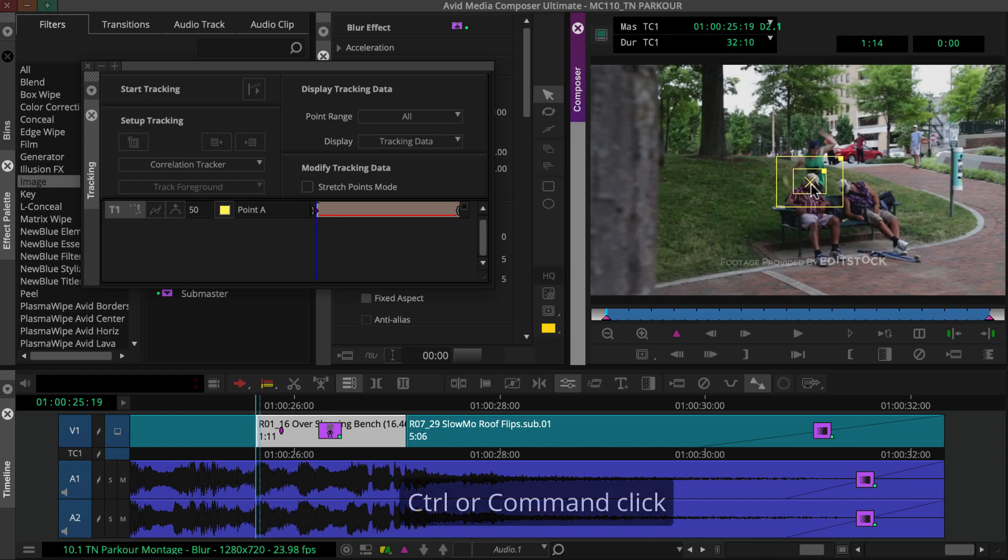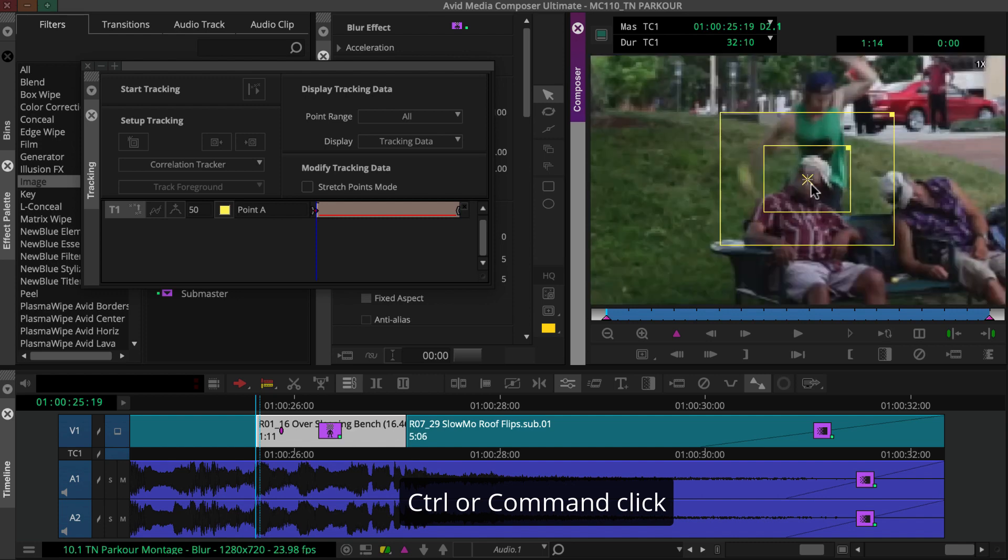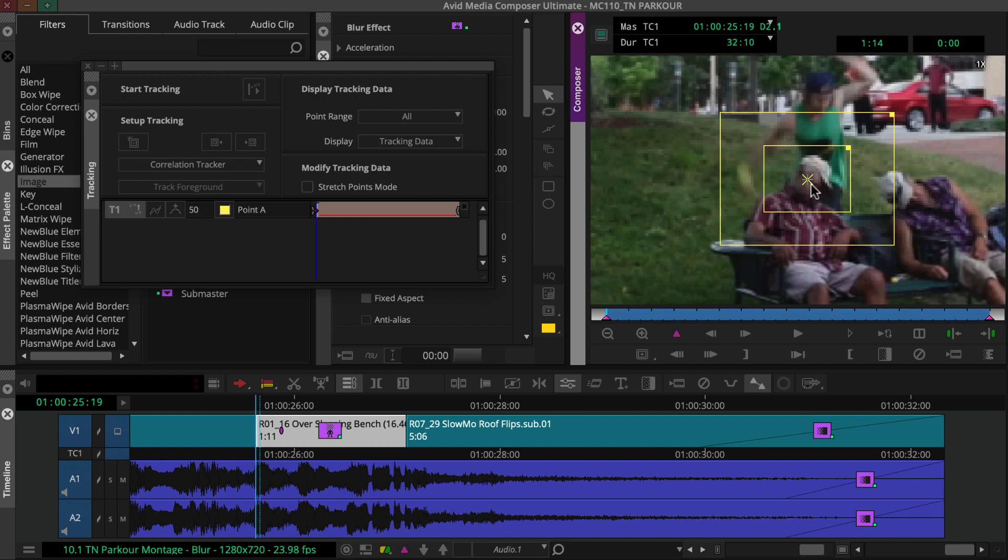You can Control or Command-click the effect preview monitor to zoom into the tracking region. Now, while performing the track, Media Composer will look for your element within the search area, this outer box.